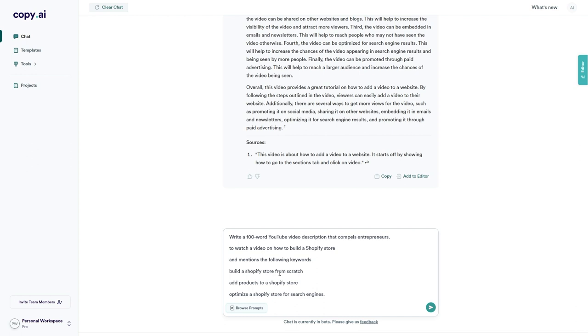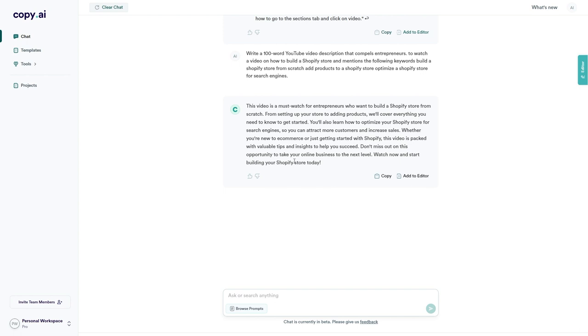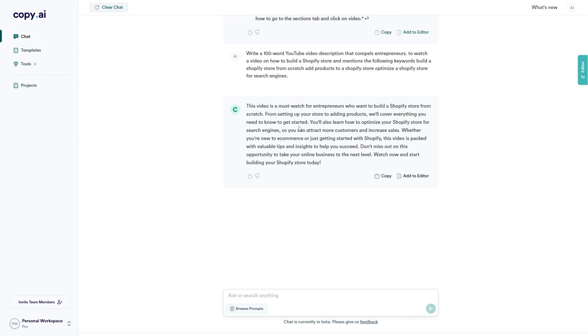This video is a must-watch for entrepreneurs who want to build a Shopify store from scratch. From setting up your store to adding products, we'll cover everything you need to know to get started. You will also learn how to optimize your Shopify store for search engines so that you can attract more customers and increase sales. Whether you're new to e-commerce or just getting started with Shopify, this video is packed with valuable tips and insights to help you succeed. Don't miss out on this opportunity to take your online business to the next level. Watch now and start building your Shopify store today. Okay, so that is much, much better than when we pasted in the video URL. Okay, so there is still some good features here. So there we go. That is Chat by Copy AI.